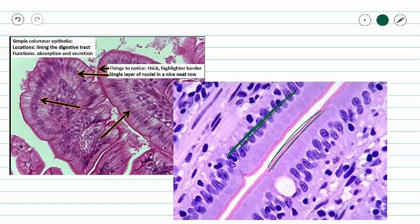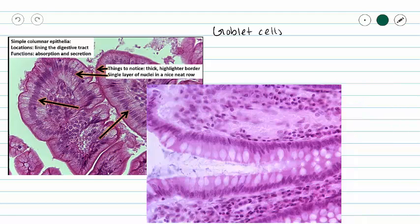This picture also shows us one goblet cell. Let's take a look at more goblet cells. Here we have tons of goblet cells — all of these open-looking areas squeezing in between our simple columnar cells are goblet cells. So what exactly is a goblet cell?